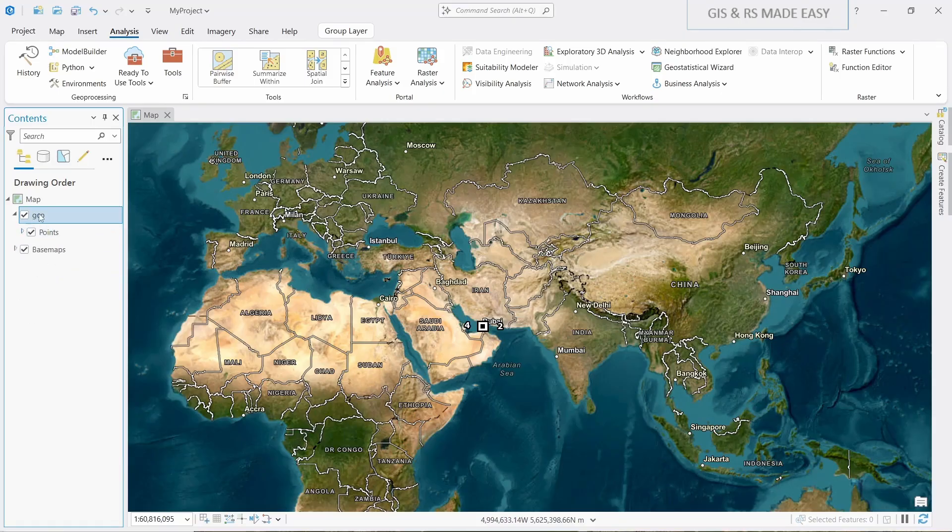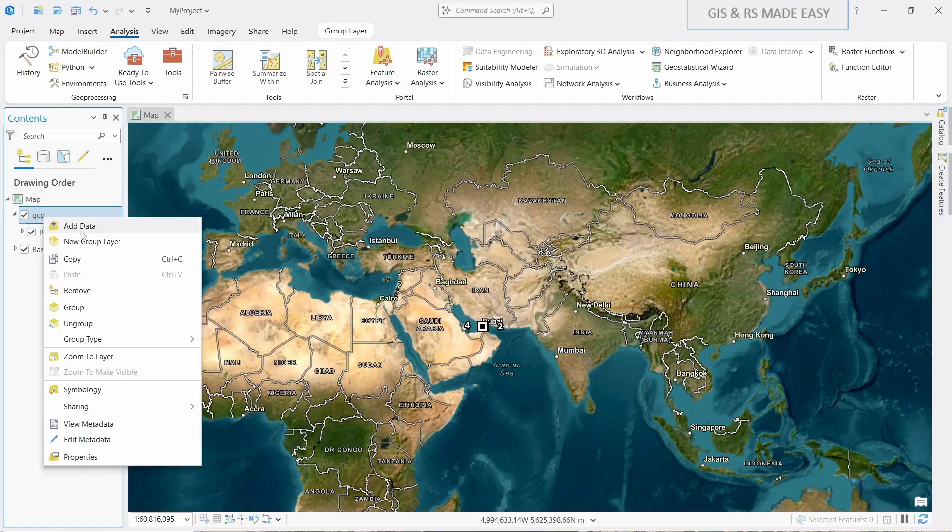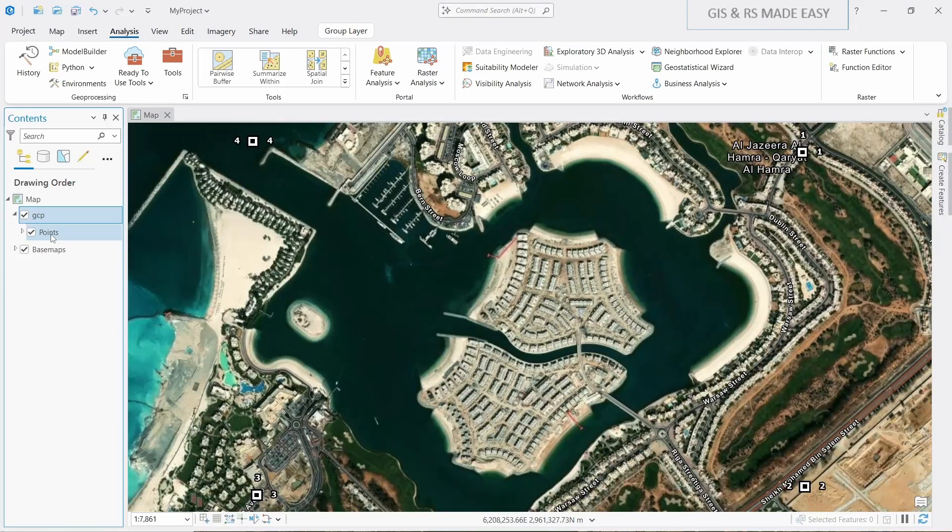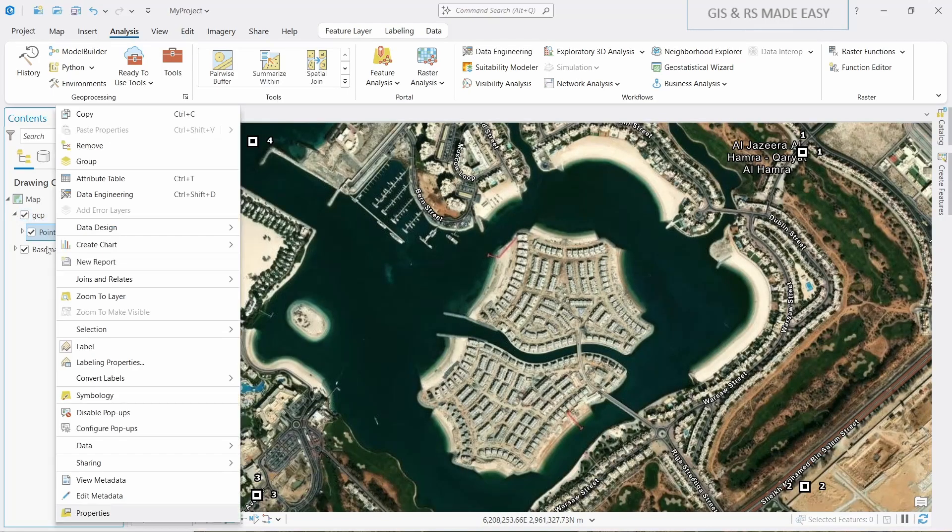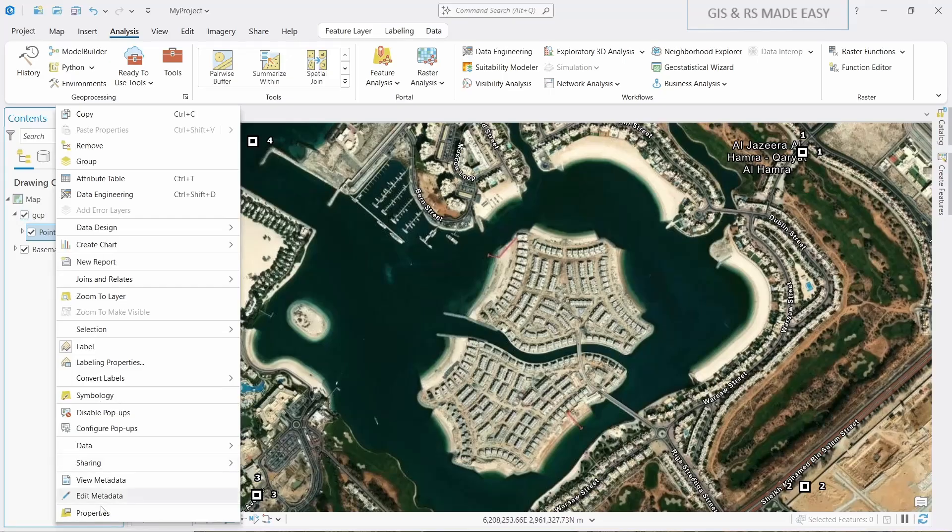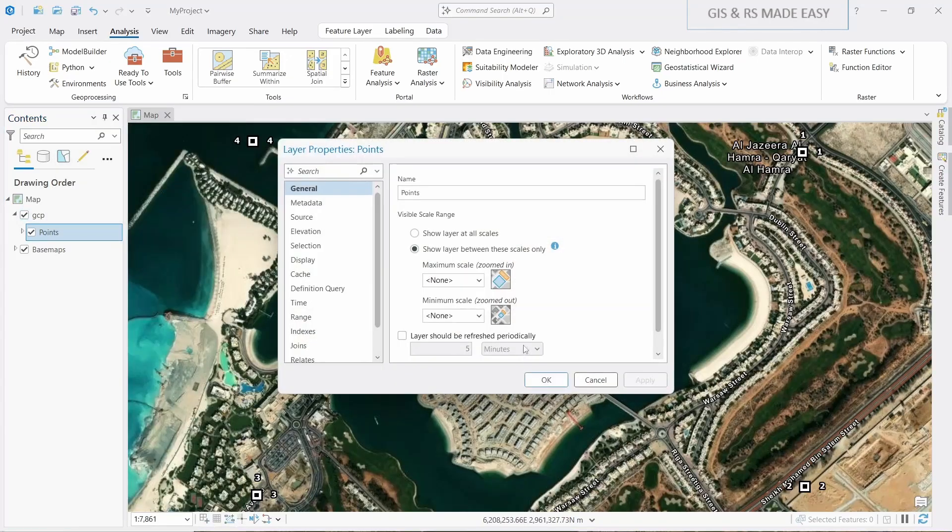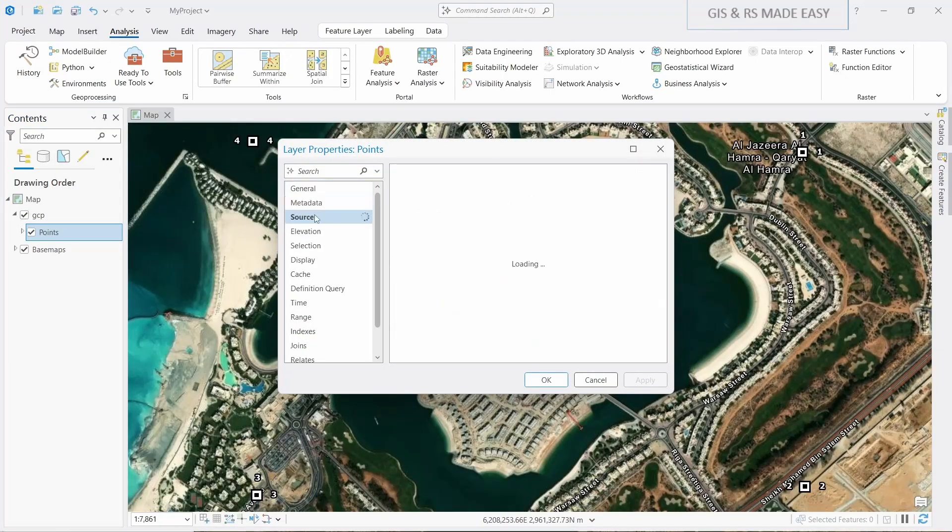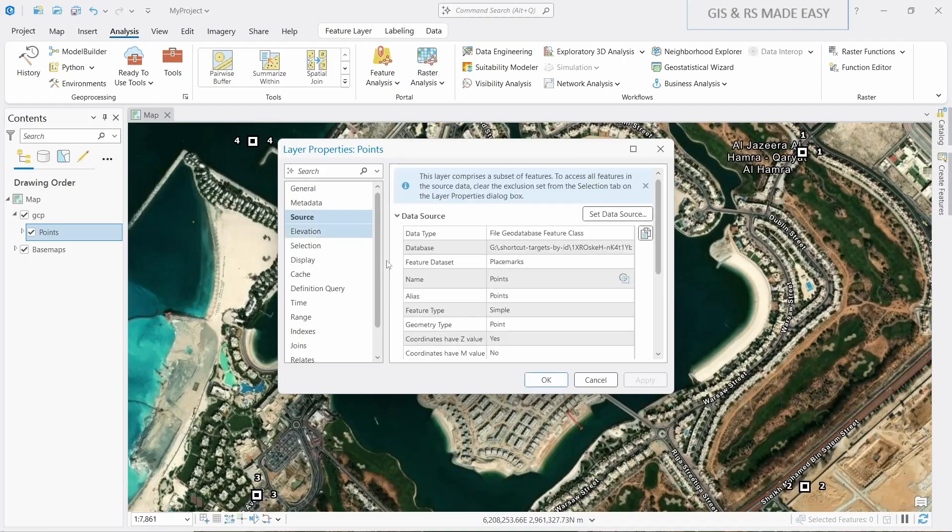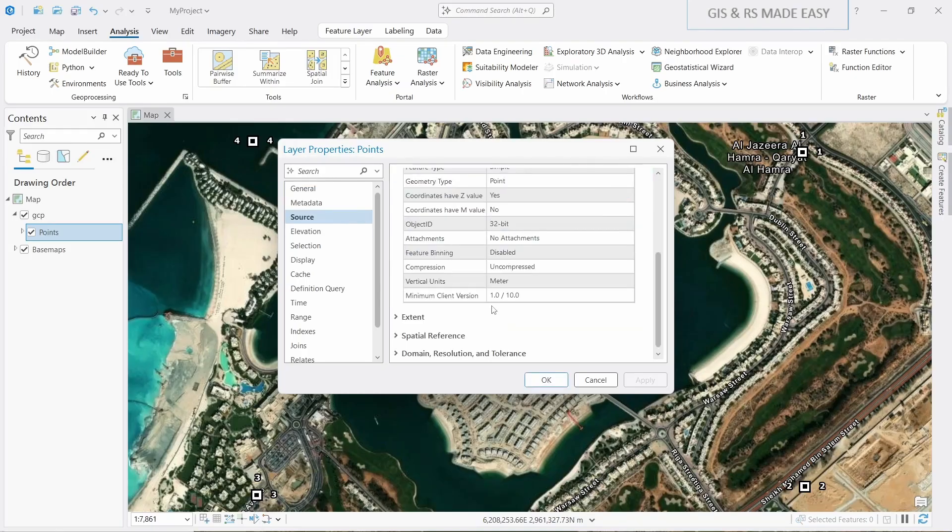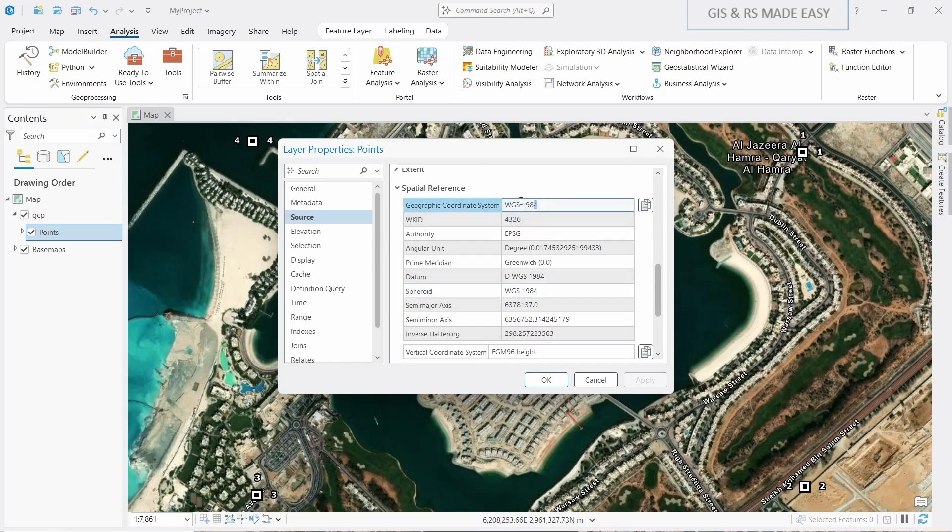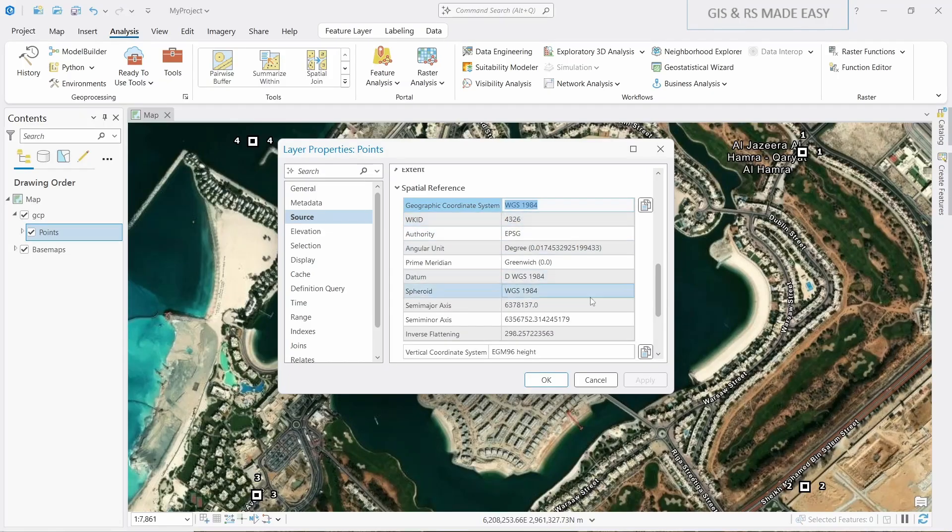Right click on GCP and zoom to layer. Now let's see the coordinate system of the points. Go to right click on points and go to properties and go to source. And under the source you will find spatial reference. Here you can see that this is EPSG 4326, that is WGS 1984 geographic coordinate system.